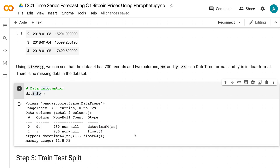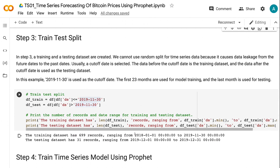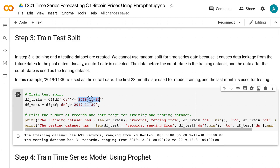In step 3, a training and a testing dataset are created. We cannot use random split for time series data because it causes data leakage from future dates to past dates. Usually, a cutoff date is selected — the data before the cutoff date is the training dataset and the data after is the testing dataset. In this example, 2019-11-30 is used as the cutoff date. The first 23 months are used for model training and the last month is used for testing.